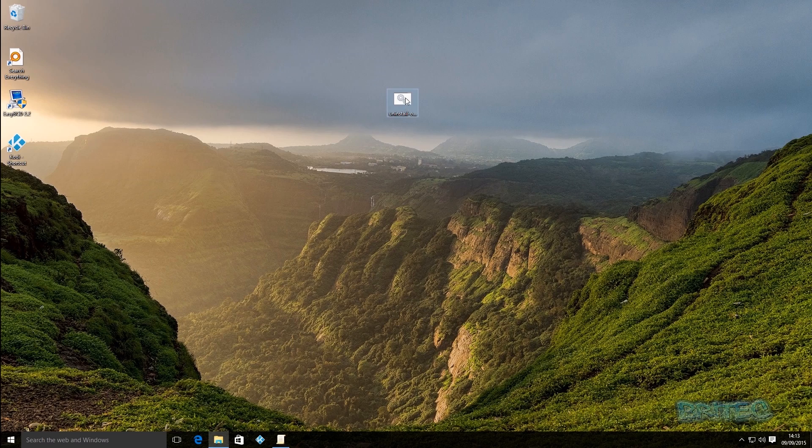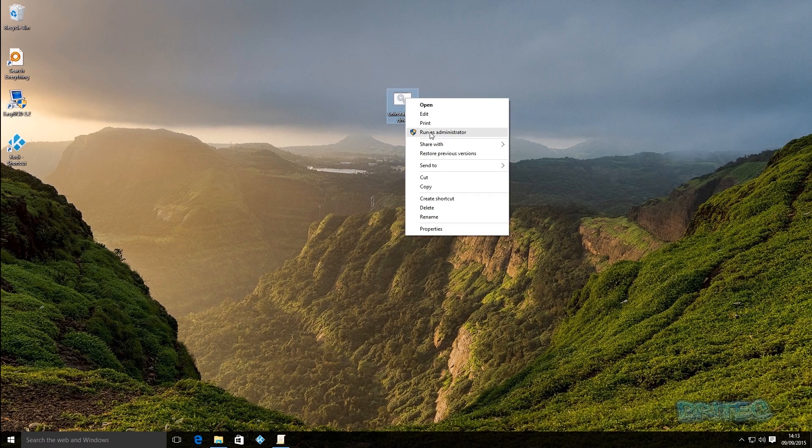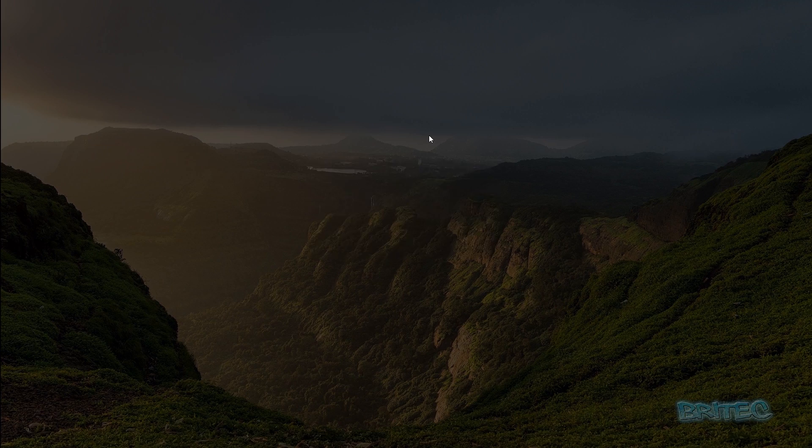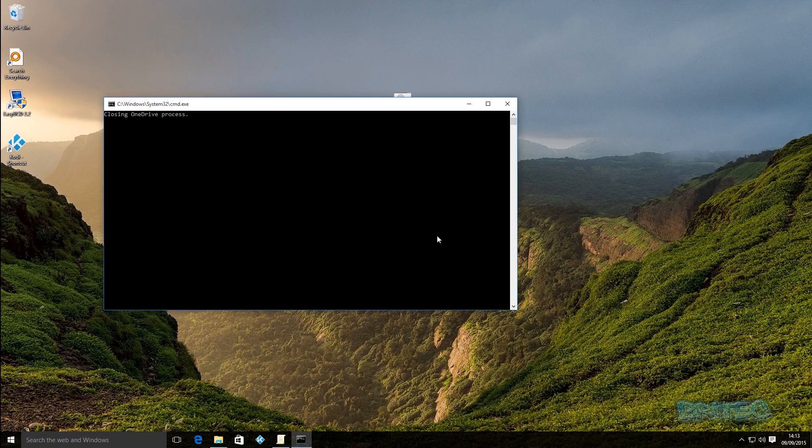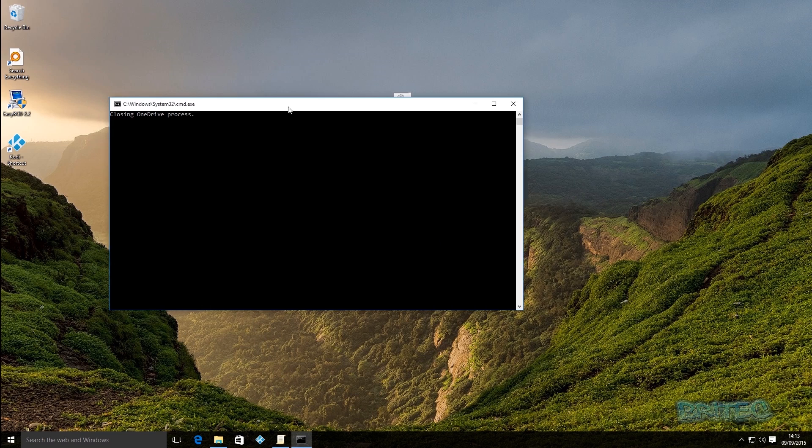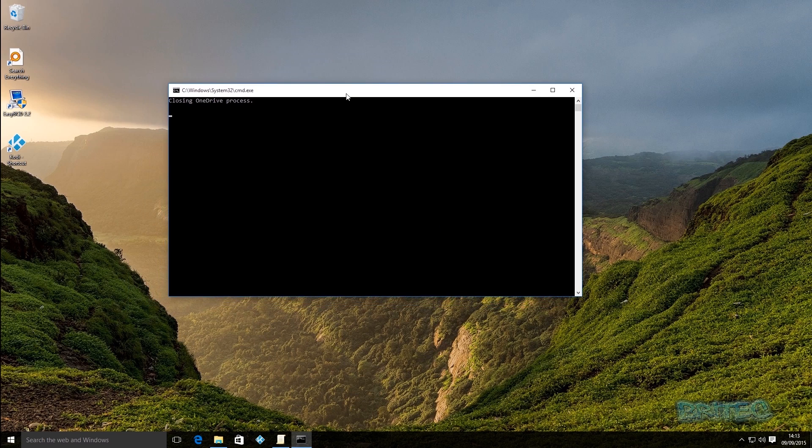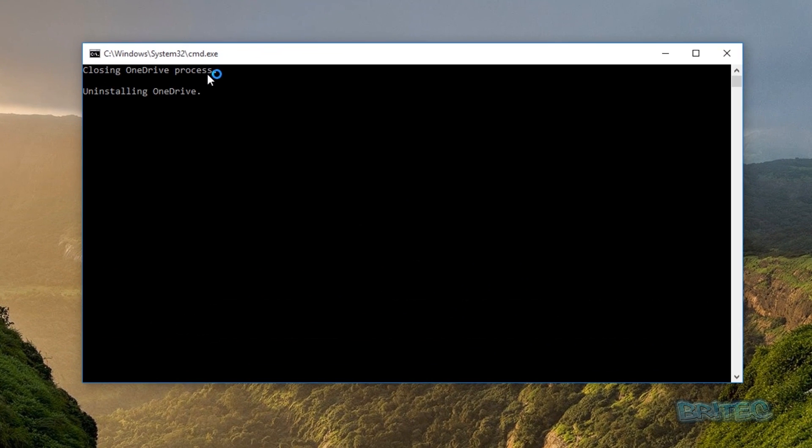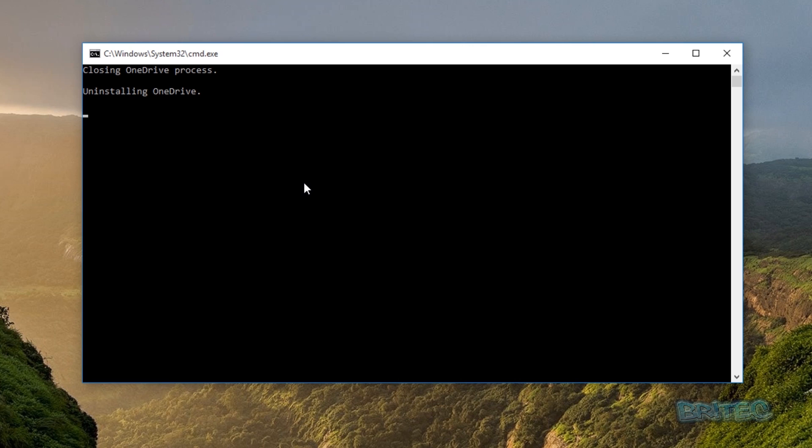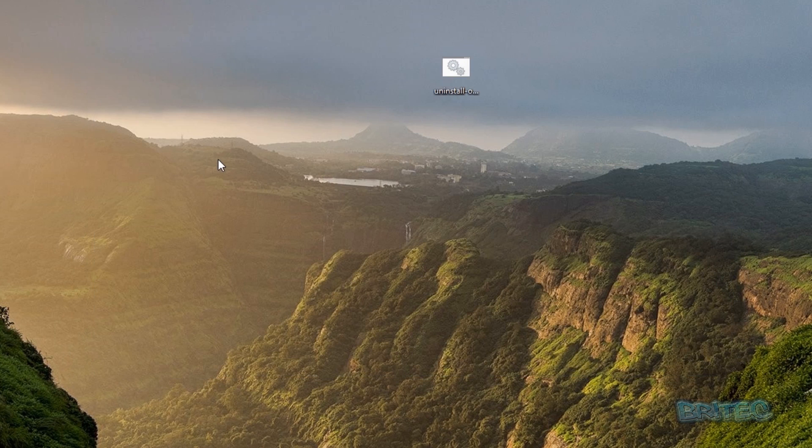Completely. So what we're going to do is right click and run this as administrator and just let that run. You can see it's closing OneDrive process and then it will start to uninstall OneDrive off the system. And that's going to remove OneDrive from the Explorer side panel. Push the enter key.